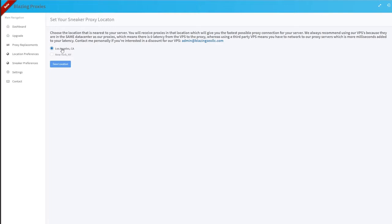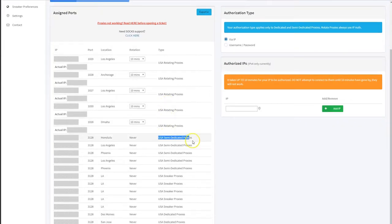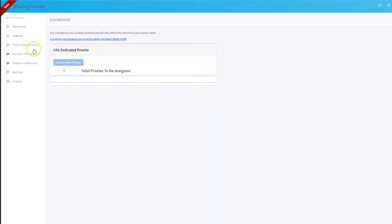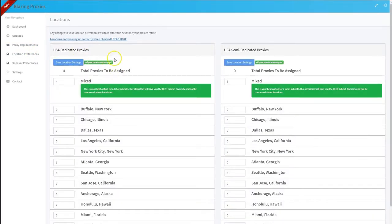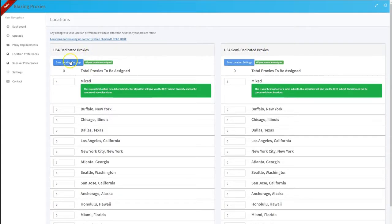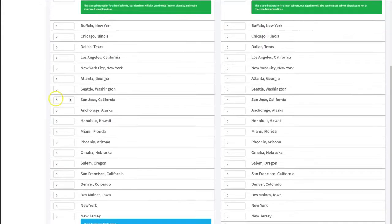For the other proxies, the semi-dedicated and dedicated, if we go to location preferences, you can see the current locations selected for each proxy type. So USA dedicated proxies is mixed and then one in Atlanta, Georgia.